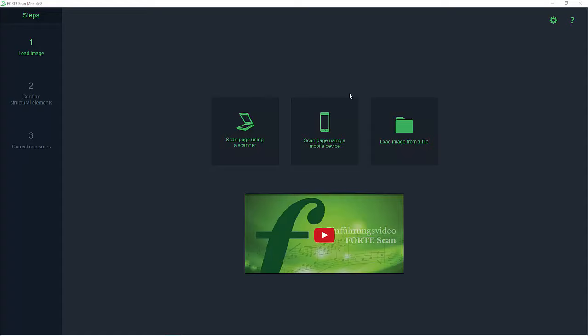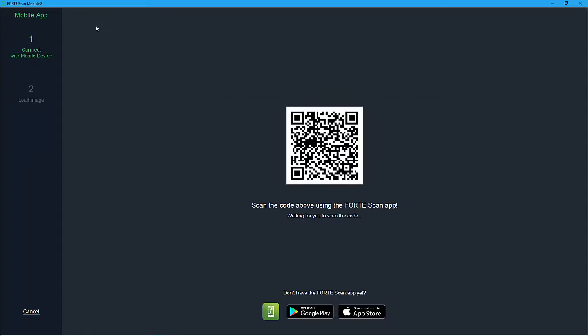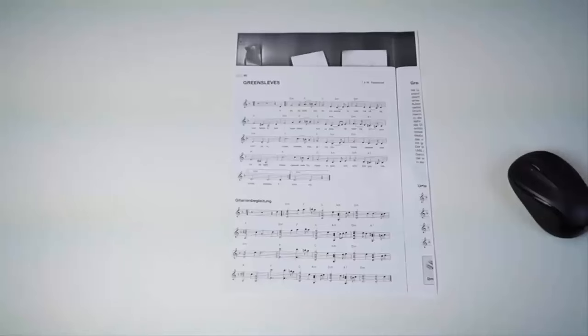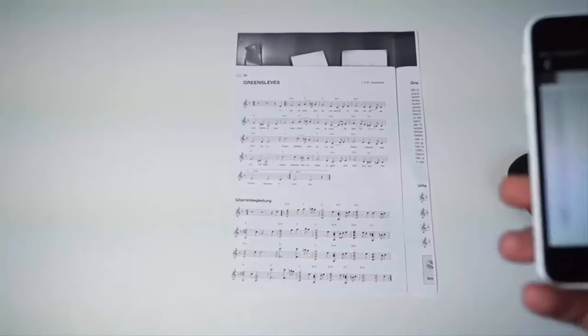Now simply start the app on your smartphone and then take a picture of the QR code you find displayed on your computer screen. This procedure only takes a few seconds and then you're all set. Now you can start taking pictures of your score.